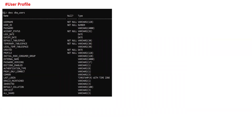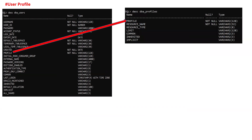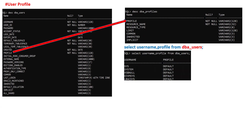In the dba_users table, you will see all users in your database including a column with the name of the profile assigned. All resource configurations for a particular profile are defined in dba_profiles. To check which profile is assigned to a particular user, run: SELECT username, profile FROM dba_users. On the screen you can see that all users are defined with the common default profile named 'DEFAULT'.